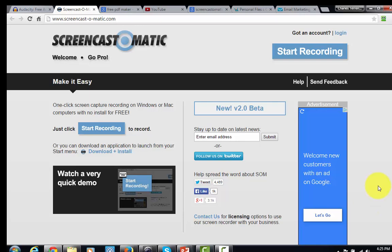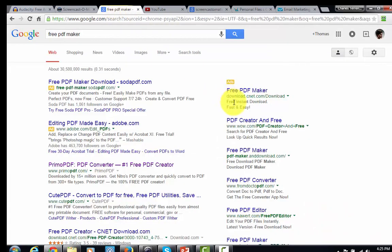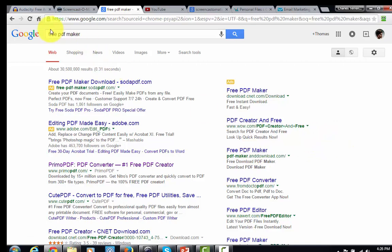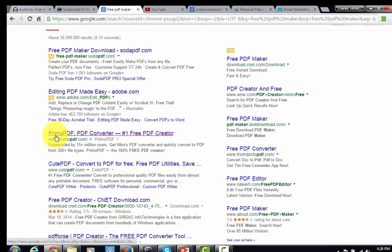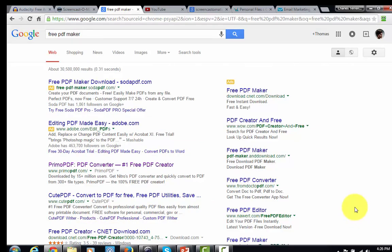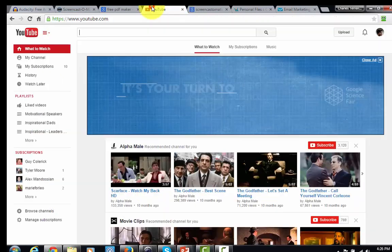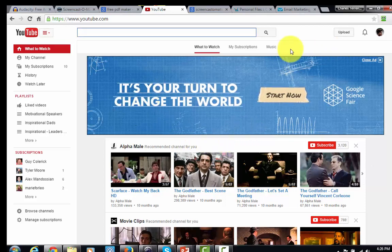If you want to create a PDF, this feature is built into Microsoft Word. If you don't have Microsoft Word and need to convert a document into a PDF, you can Google 'free PDF maker' and use one of those free programs. I typically use one from CNET.com because they're free of viruses. You can use it to create a PDF and deliver your tips that way. Of course, whenever you create a video you can always upload it directly to YouTube and get the link.